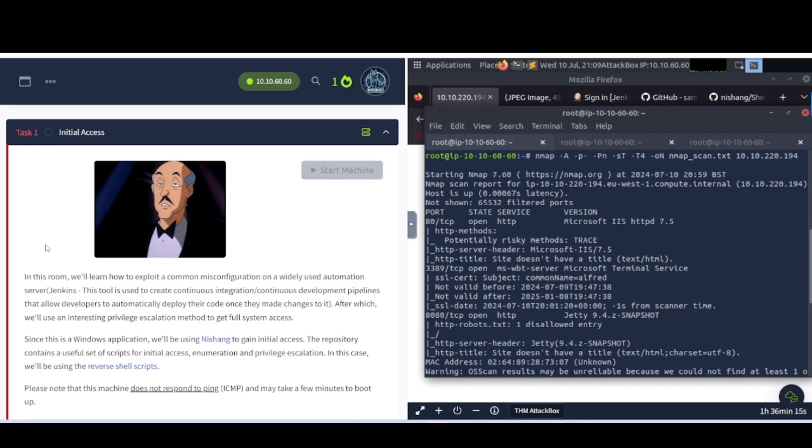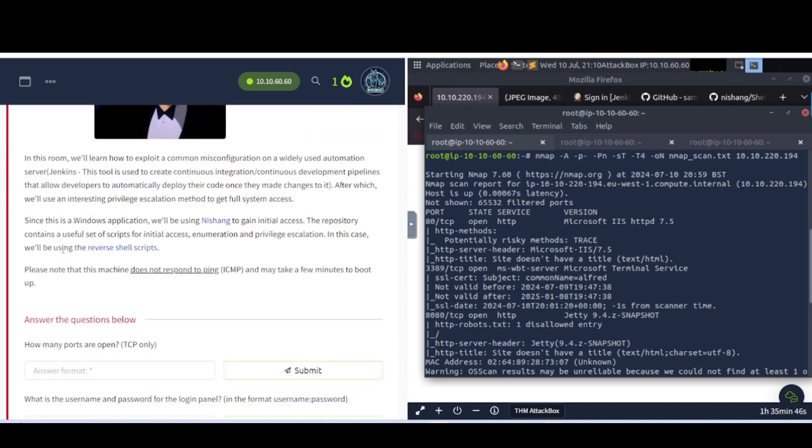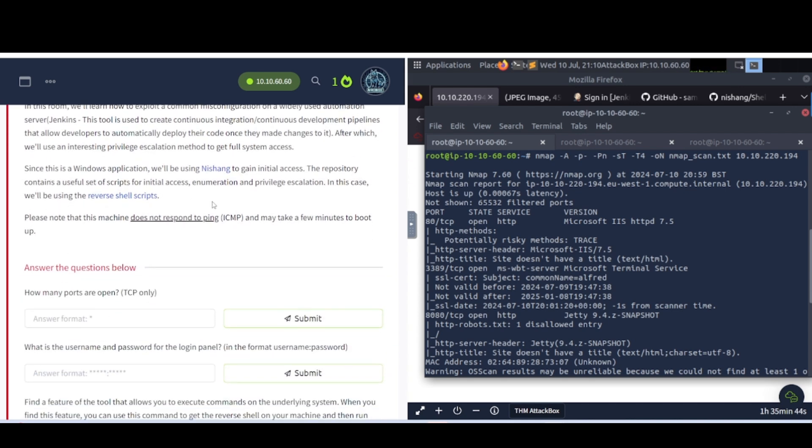Task 1, Initial Access. In this room, we'll learn how to exploit a common misconfiguration on a widely used automation server, Jenkins. This tool is used to create continuous integration slash continuous development pipelines, which is CICD for y'all who don't know, that allow developers to automatically deploy their code once they made changes to it. After which, we'll use an interesting privilege escalation method to get full access.